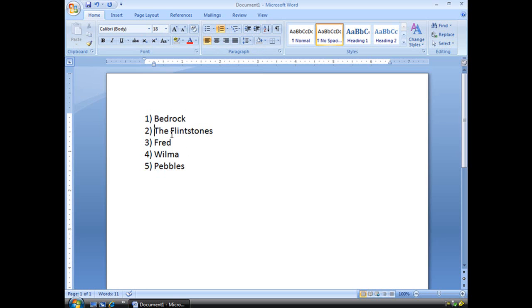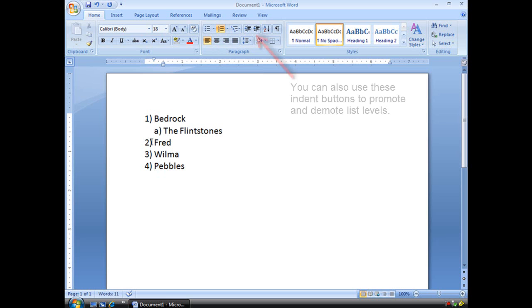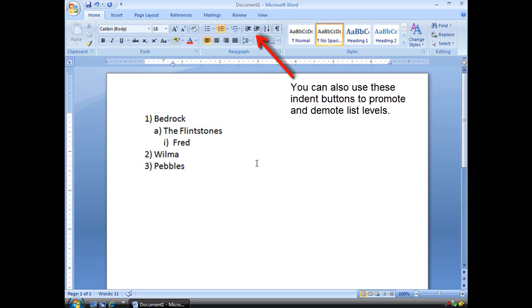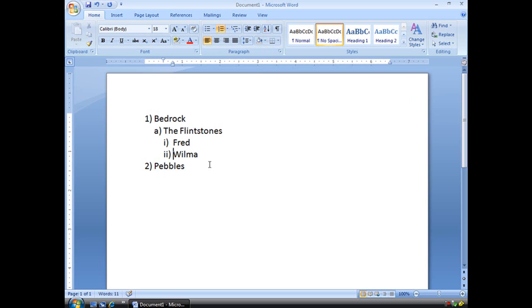What we're going to do is turn this into the second level by simply clicking in front of the word 'the' and hitting tab. That's level two. We're going to tab over a couple times in front of Fred, in front of Wilma, and three times in front of Pebbles. And there's your multi-level list. Pretty easy, isn't it?